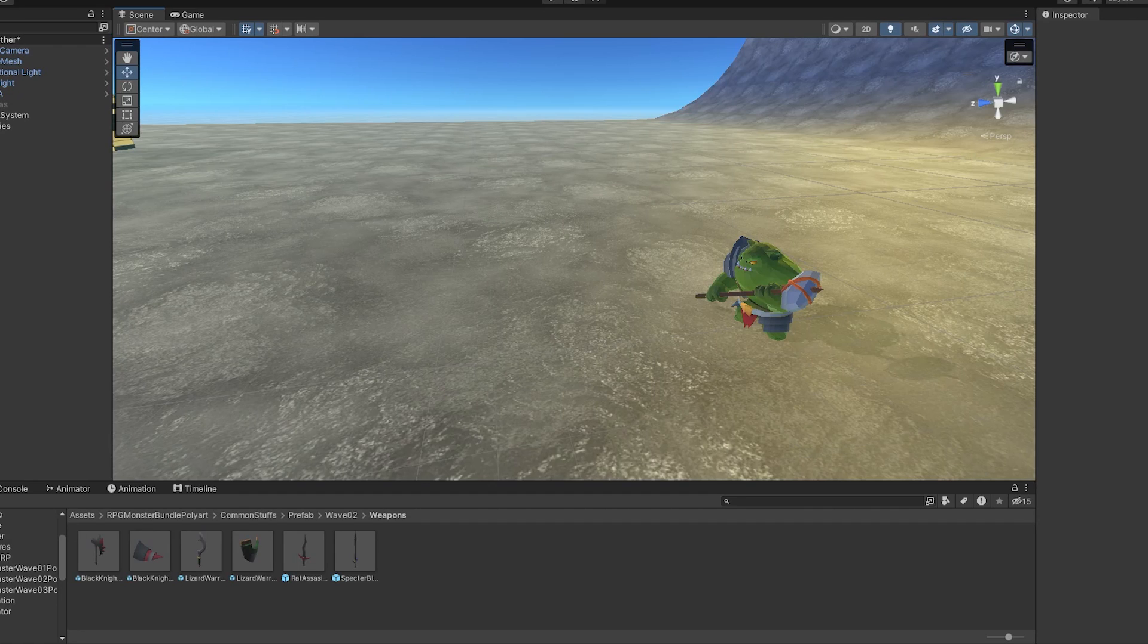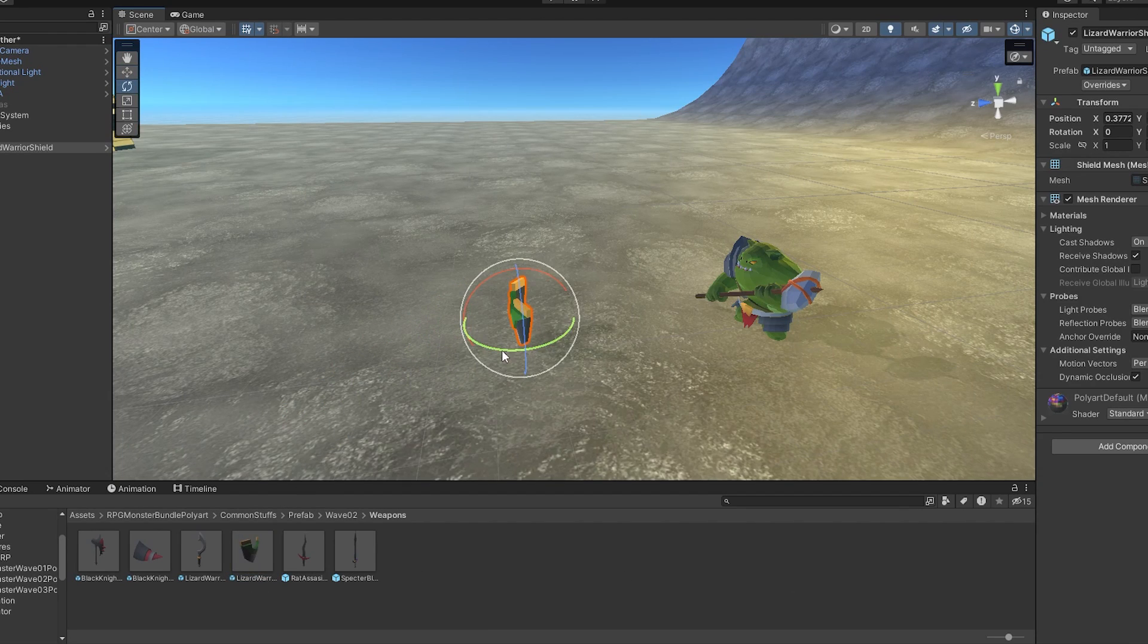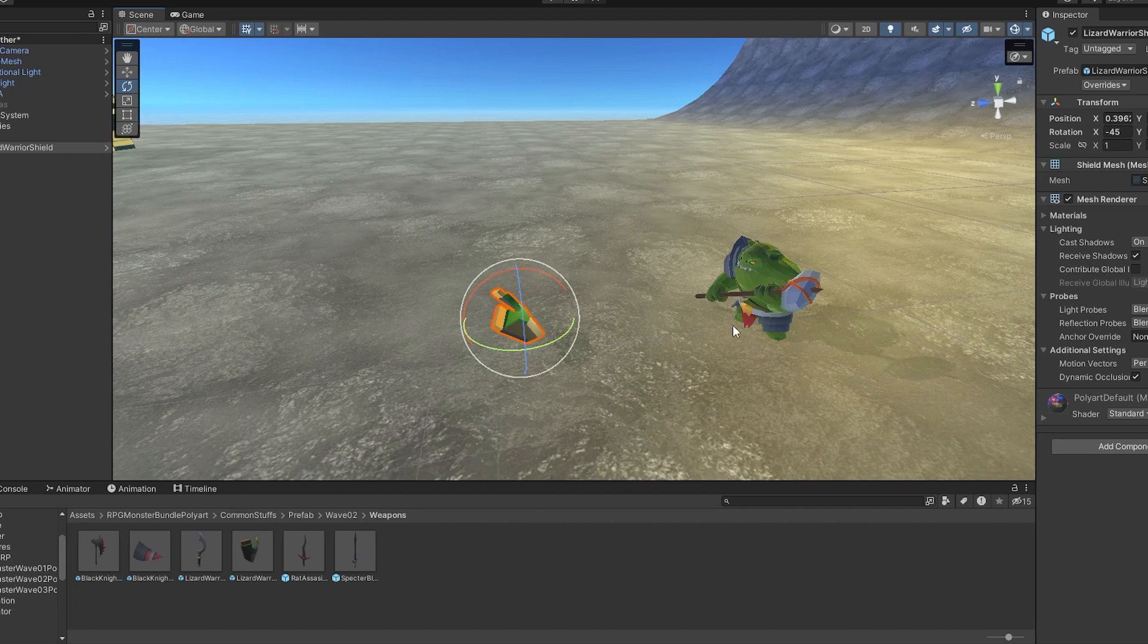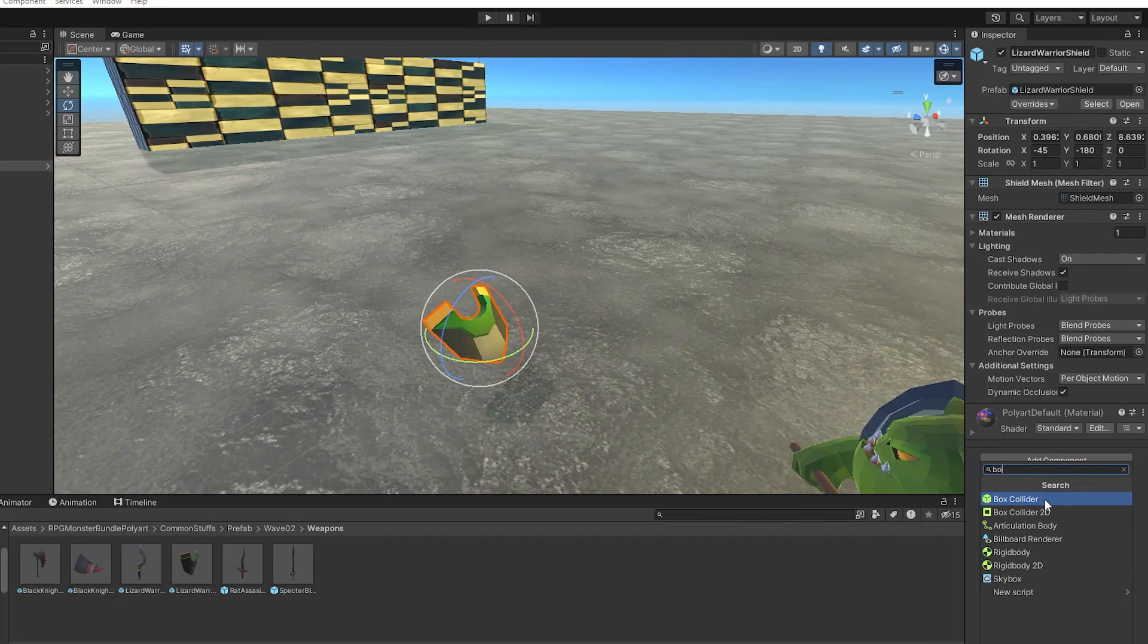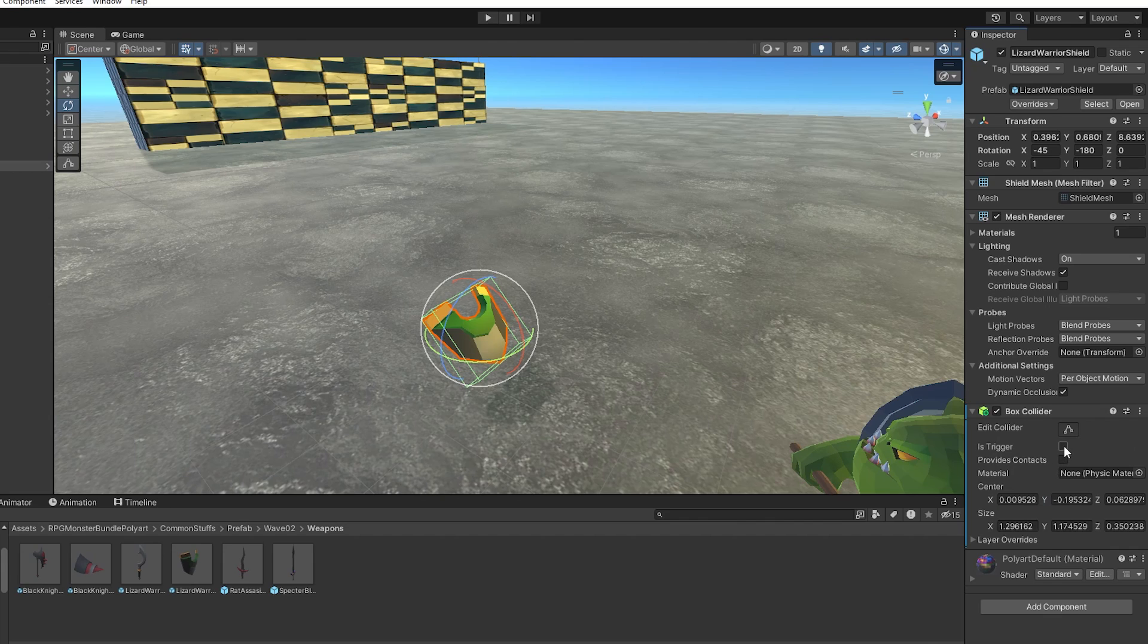First, let's set up the way that the player will enter Rampage Mode and we'll achieve this using a trigger, so let's create it. I'm going to use this shield that I have from this RPG Monster asset pack but you can use whatever you like and we are going to add a collider to it and set it to is trigger.